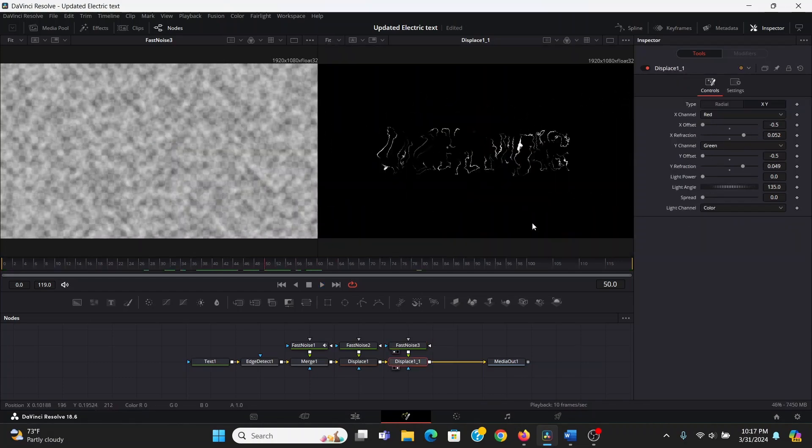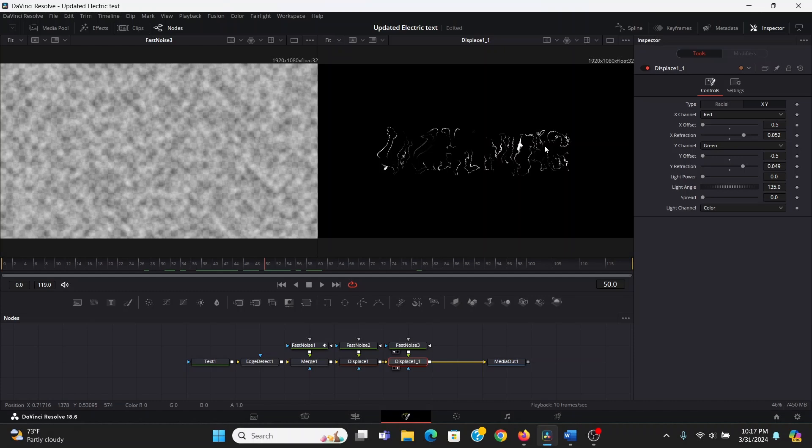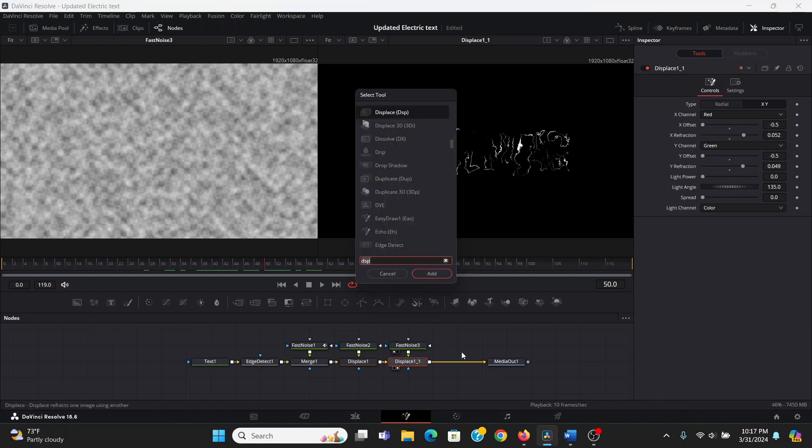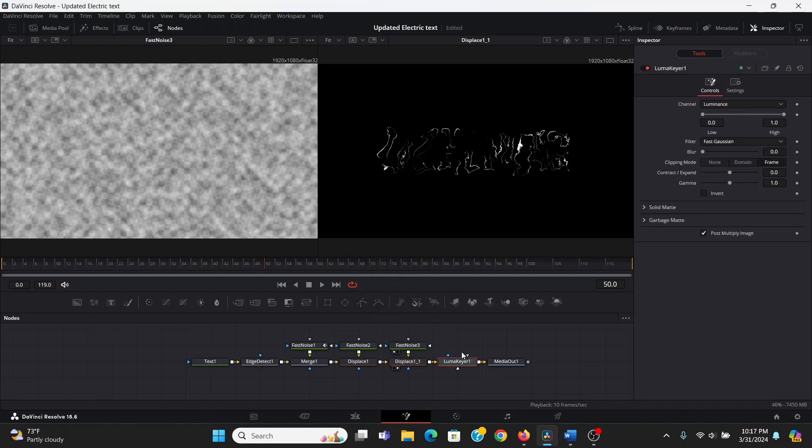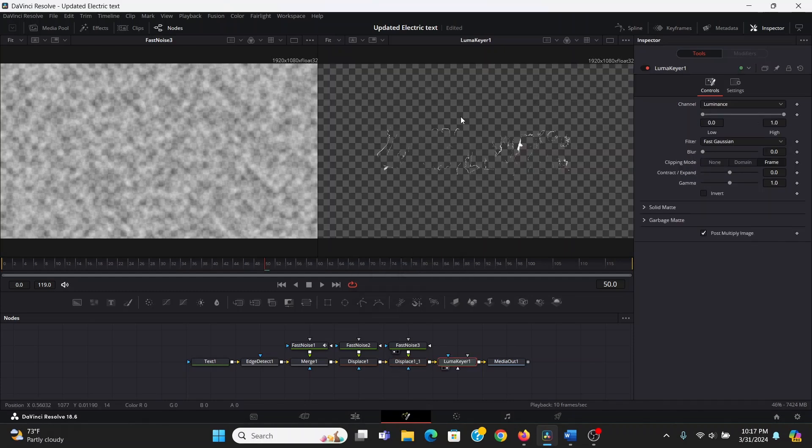So right now our lightning is over a black background, but we want it to be transparent so we can put it over our text again. So to remove that background, I'm going to search for a luma key effect. Bring that. And by default, it automatically got rid of the background.